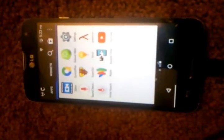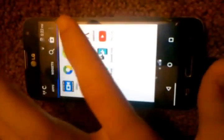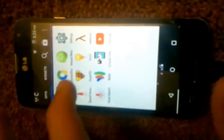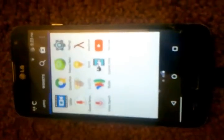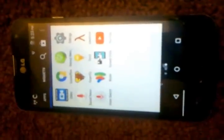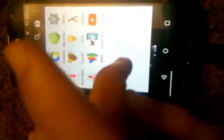Start off by going to TowelRoot and hit 'Make it Rain.' I already have root so I don't need to. Then go to SuperSU and update the binary — hit yes, continue. That will reboot your phone.